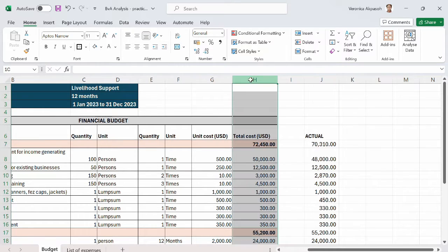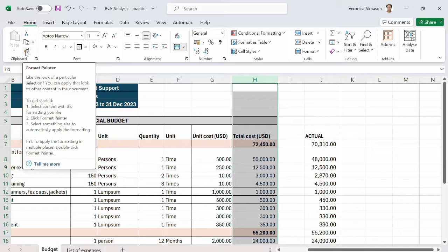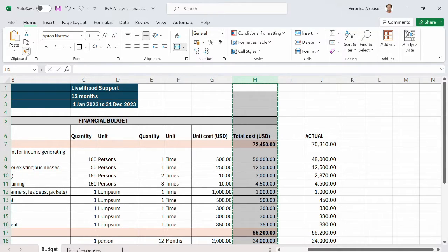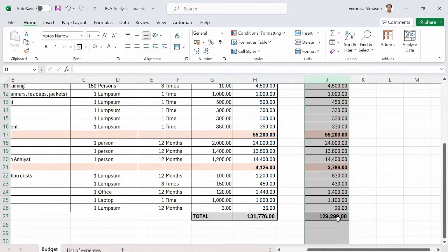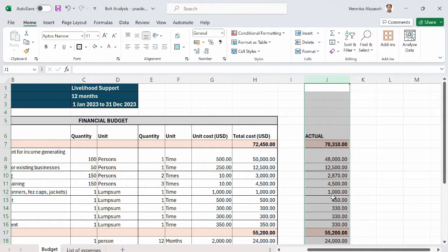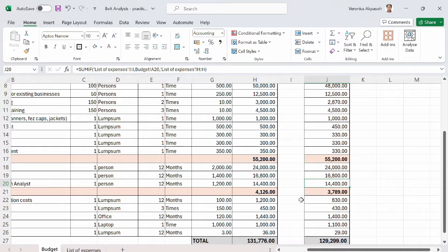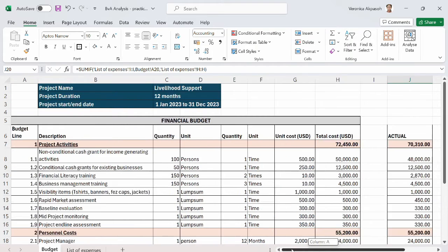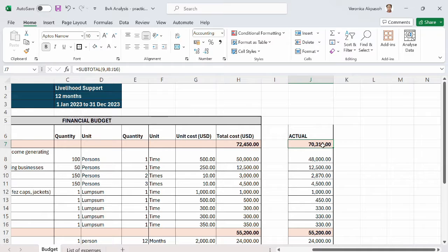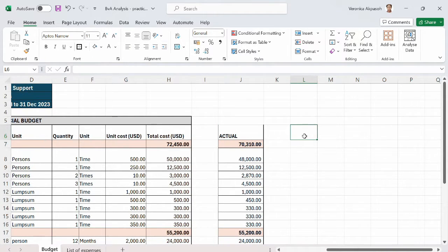To copy the formatting to the actual column, I click on Format Painter and apply it to column J. This gives a beautifully laid-out result. We can see at a glance that for project activities we had a total of $72,450 budgeted, but at the end of the project we only spent $70,310 — so there is a variance.